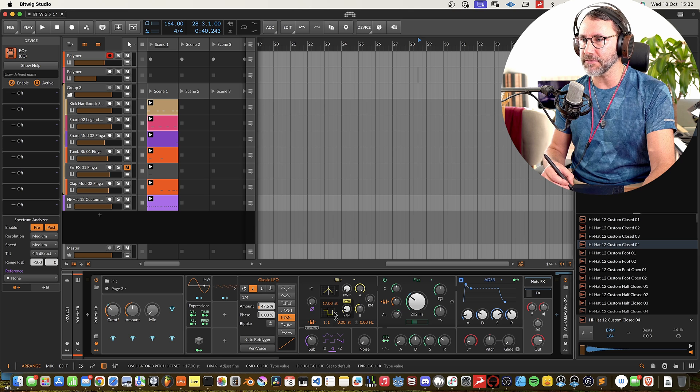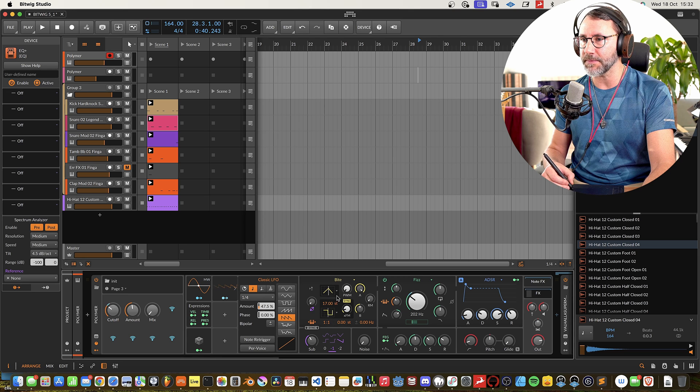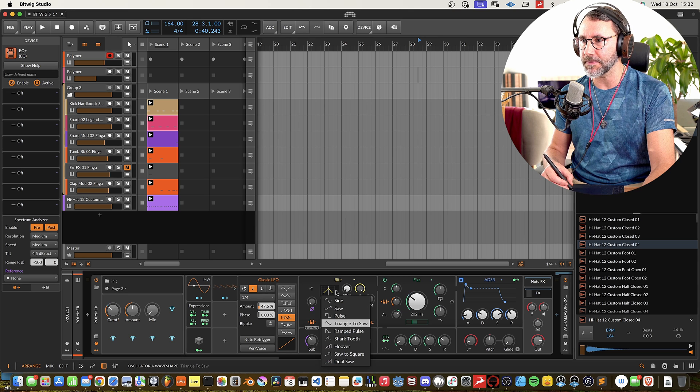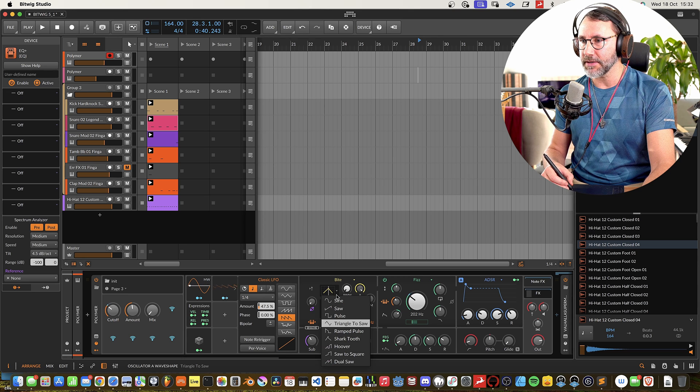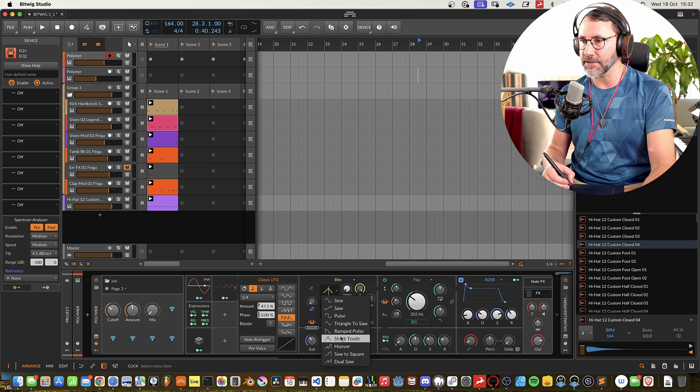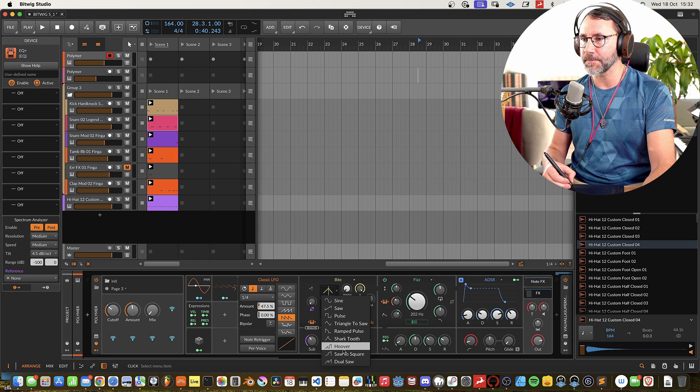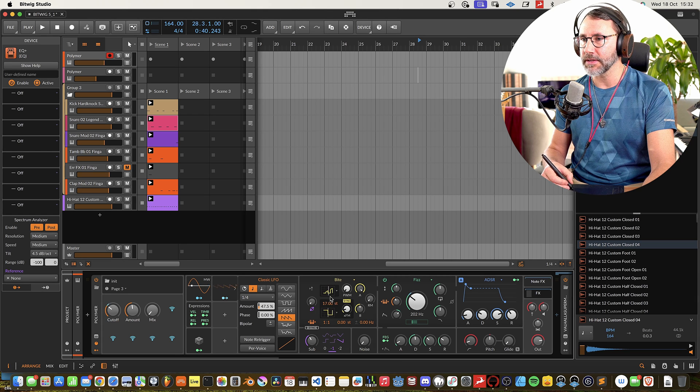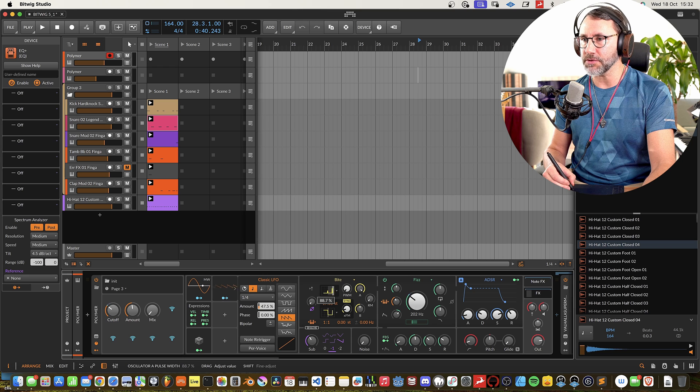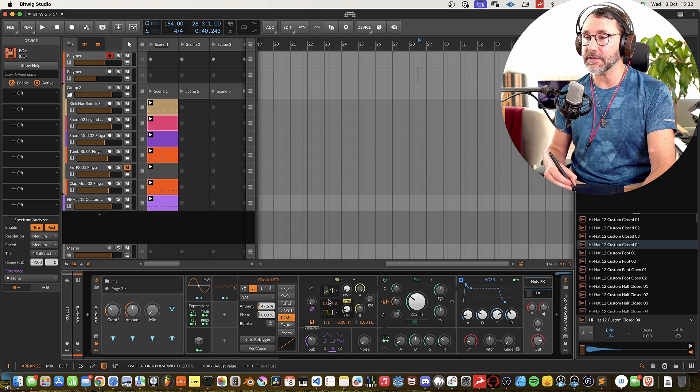We have two different oscillators. And you can see you can select from a whole bunch of different waveforms. And they can also be modulated.